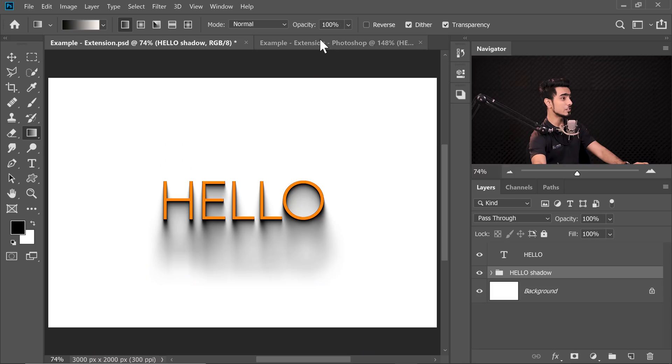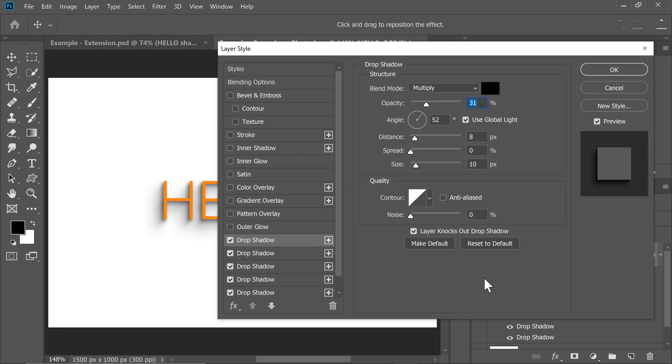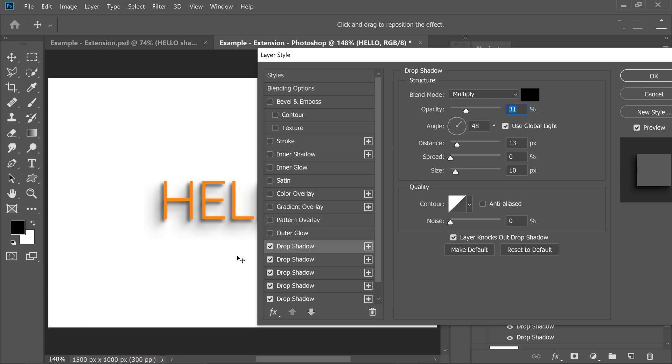Let's increase the size and decrease the opacity. Now let's add one more drop shadow by clicking the plus sign. Make sure you have checked global light so all shadows are in the same alignment. Decrease the size and bring it closer. You can decrease the opacity and click plus again. Keep adding shadows, adjusting size, distance and opacity for each one.